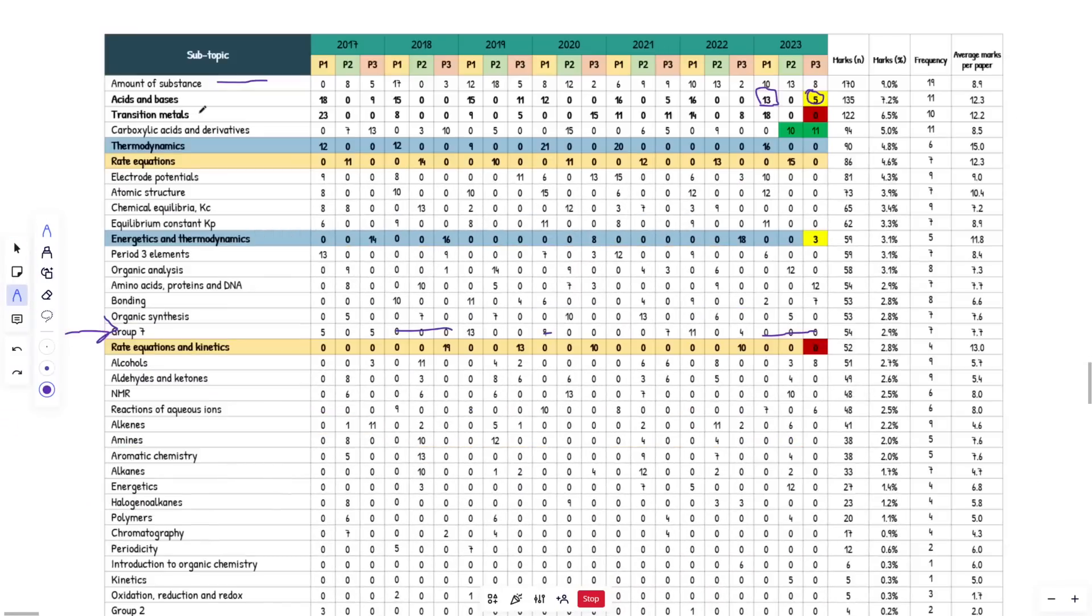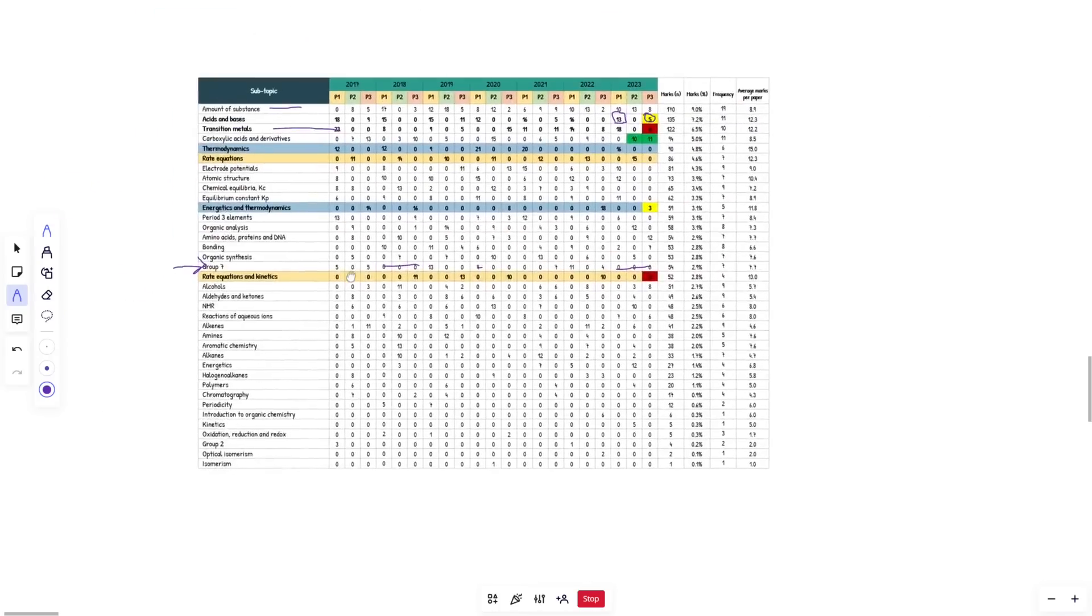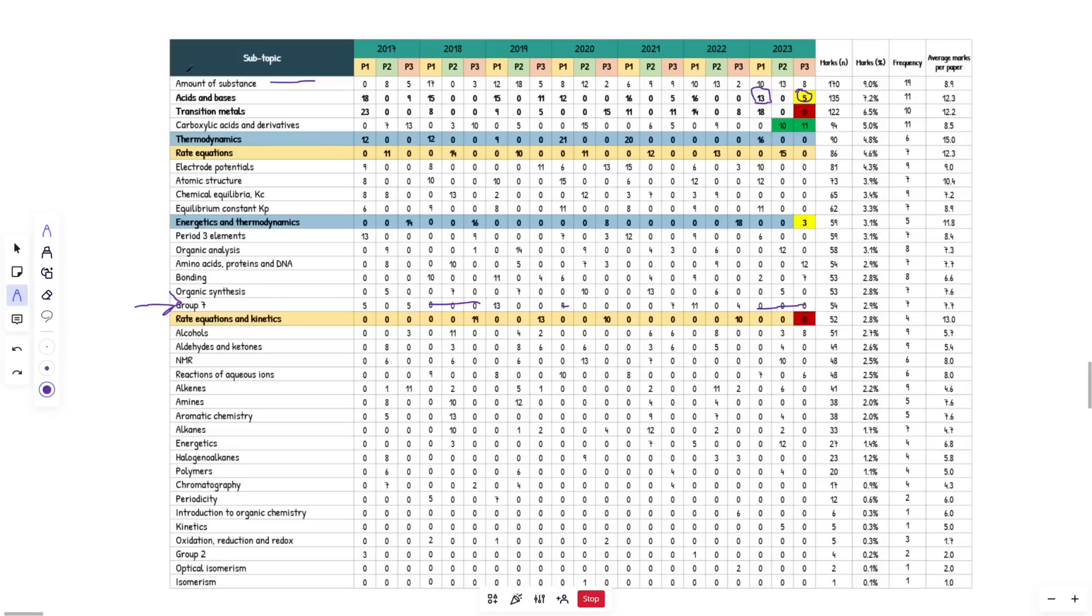Going back to the transition metals, you guys mentioned colorimetry. So obviously that can come up, but you've got the calculations associated with that as well. So just keep that in mind. I didn't mention that when I was talking about transition metals earlier, but yeah, guys, that is basically it. I'm going to end it there.